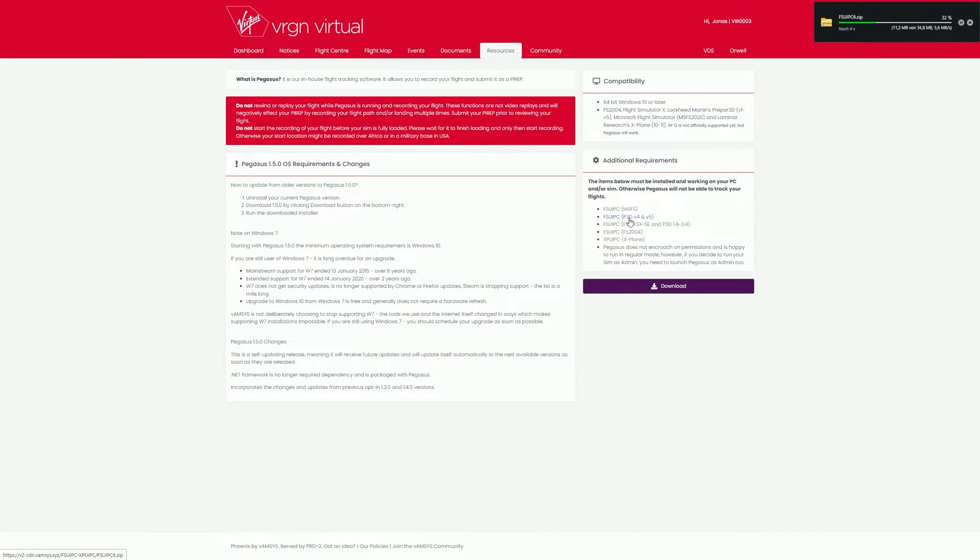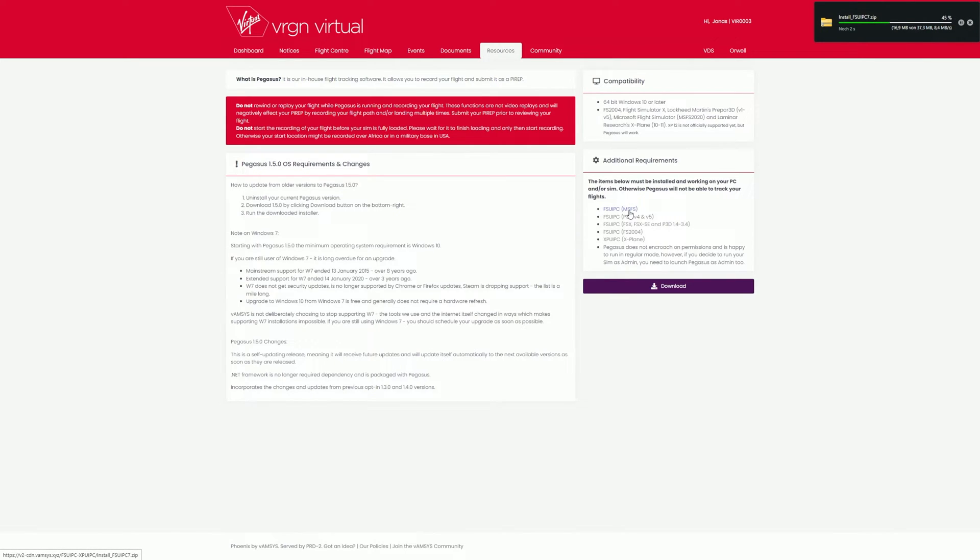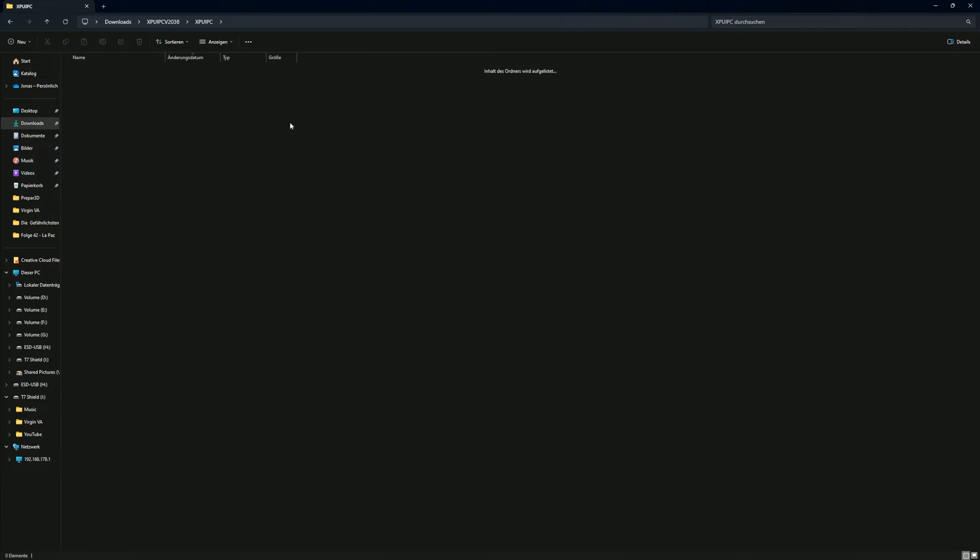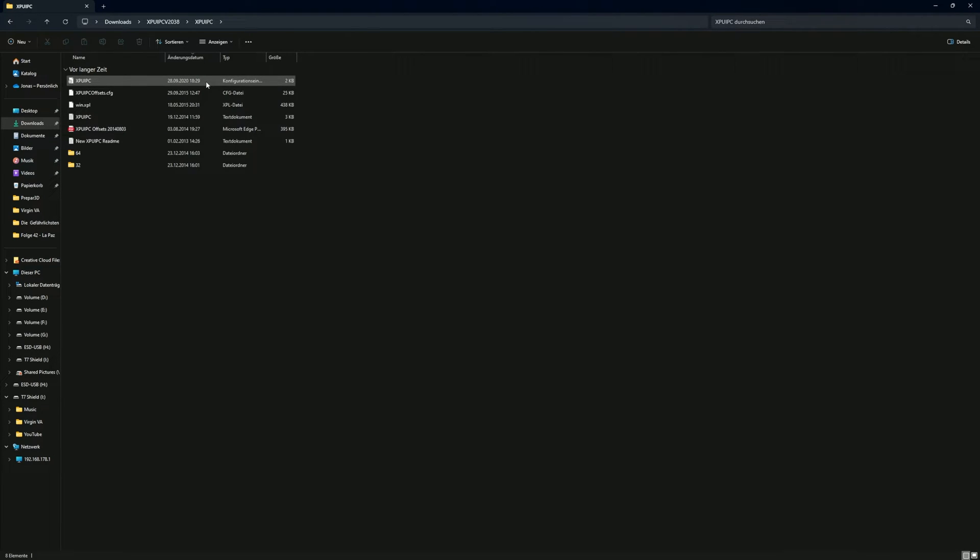After downloading, you now need to extract the file. After unpacking, open your XPUIPC folder. Inside, you will find another folder, an application file, and a configuration file. In the first step, open the subfolder.